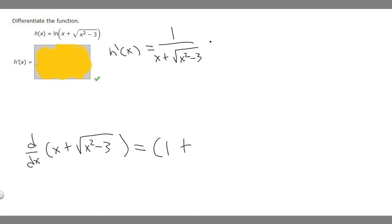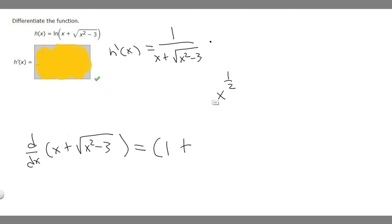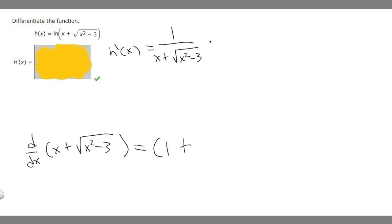Let's pretend we just have x instead of x squared minus 3, so we need the derivative of the square root of x. The square root of x can be rewritten as x to the 1/2. The derivative is 1/2 times x to the minus 1/2, and another way to write this is 1 over 2 rad x. I recommend you memorize that because it's an easier way to write it.